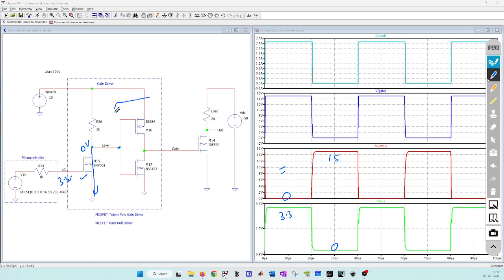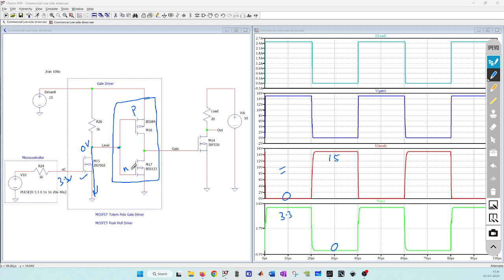This is the main stage, the push-pull stage, and it consists of two complementary MOSFETs. On top I have P-channel and bottom I have N-channel MOSFET.